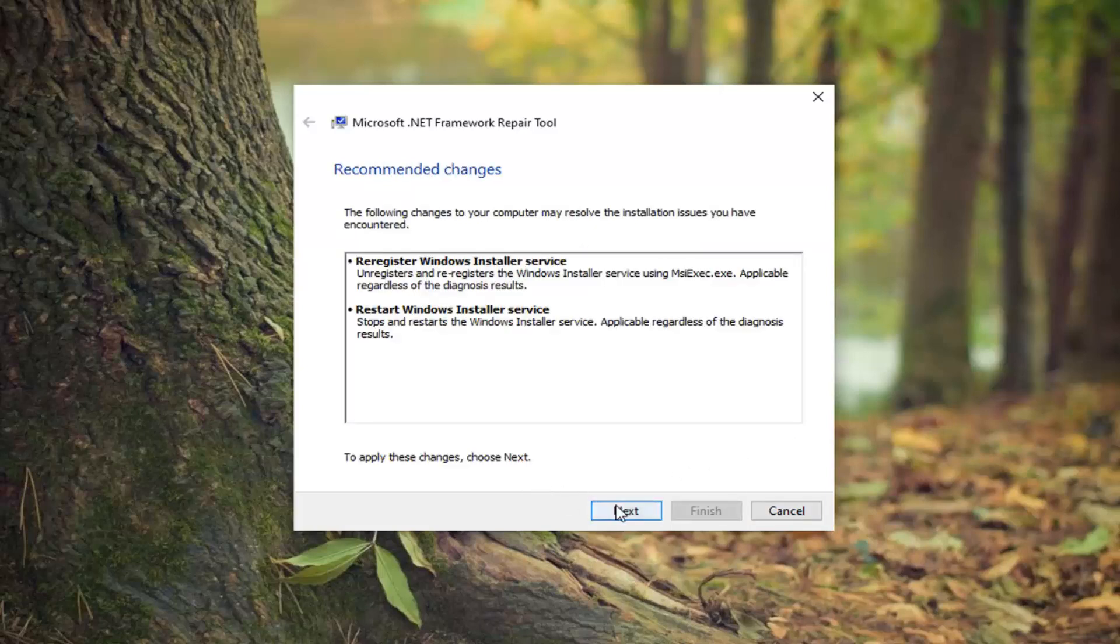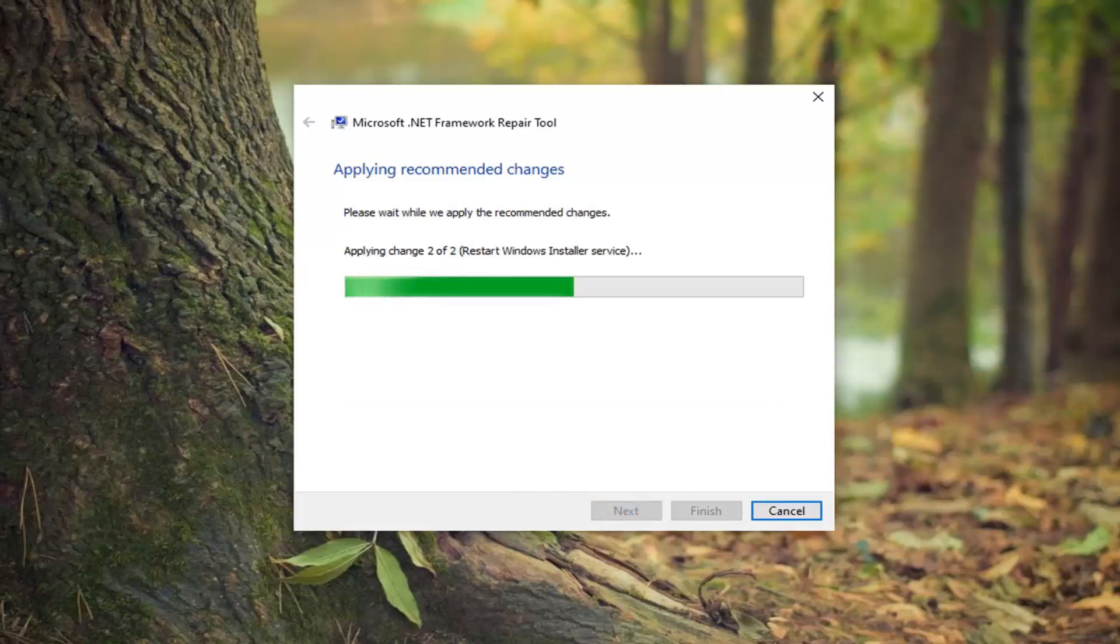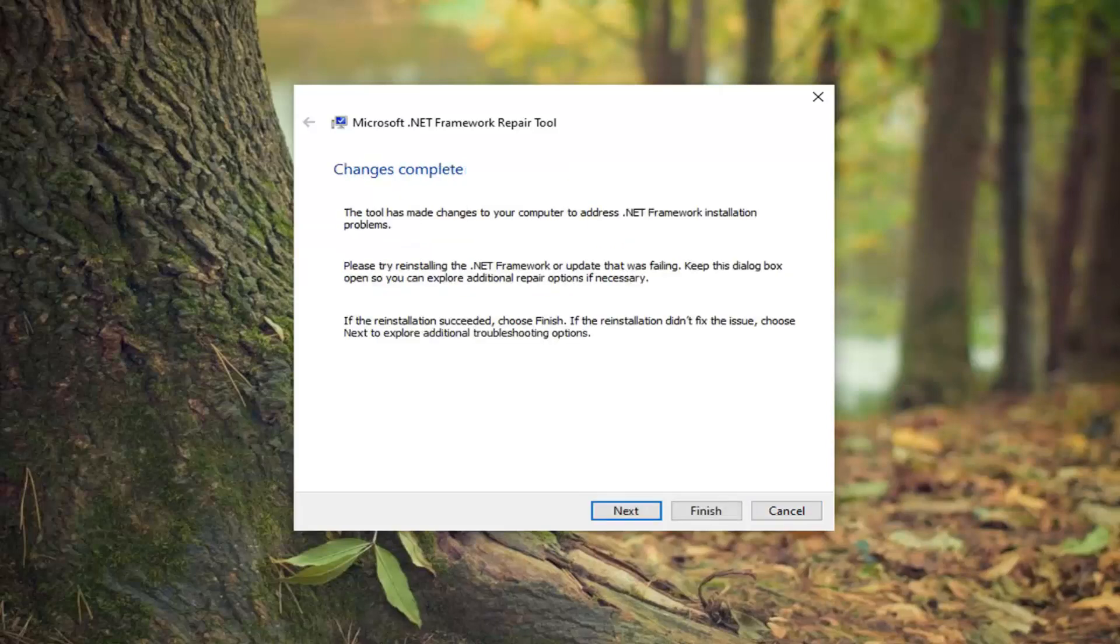Select next and it will apply whatever changes it suggests. Select next. This should list what changes are complete. Then select finish.